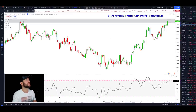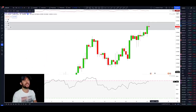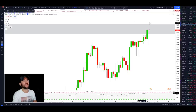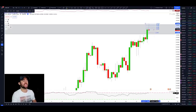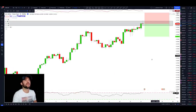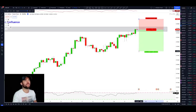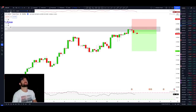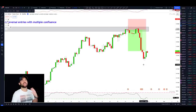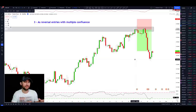Since we have our confluences — major level of resistance and RSI divergence — the only thing we're missing is that shooting star candle, because we're trying to go short. Hitting play, we do get that shooting star candle. Pulling a Fibonacci retracement, the whole body is below the 38.2% retracement. Setting a stop loss and a 2-to-1 target, that trade did work out really well using candlestick patterns with multiple confluence for entries on a reversal trade.